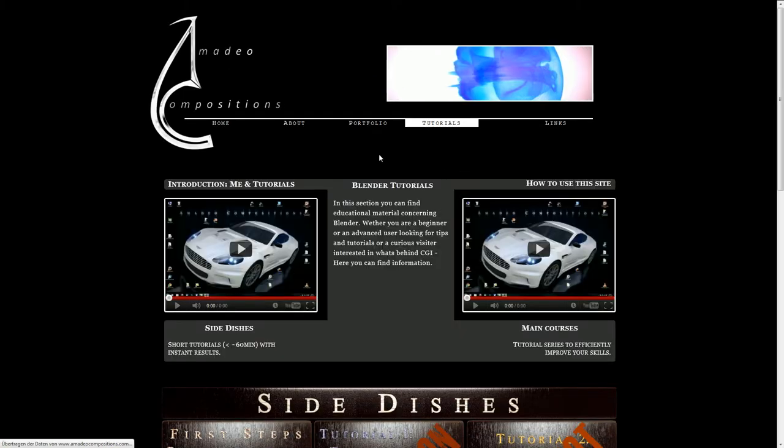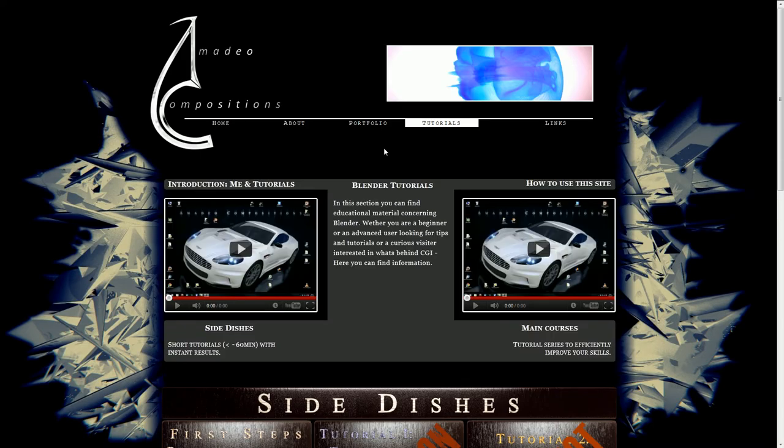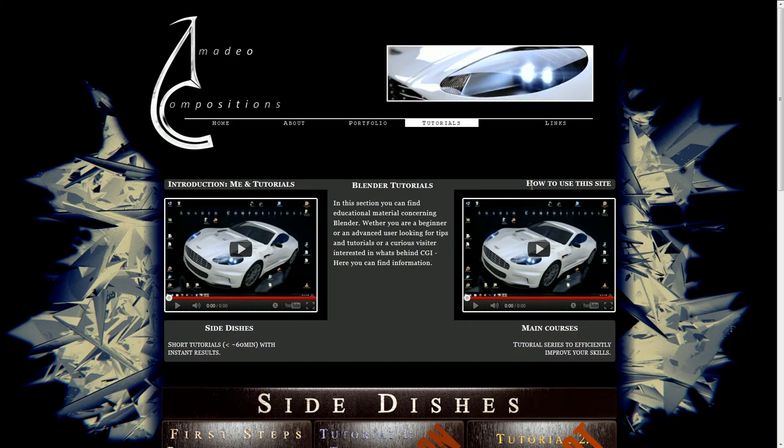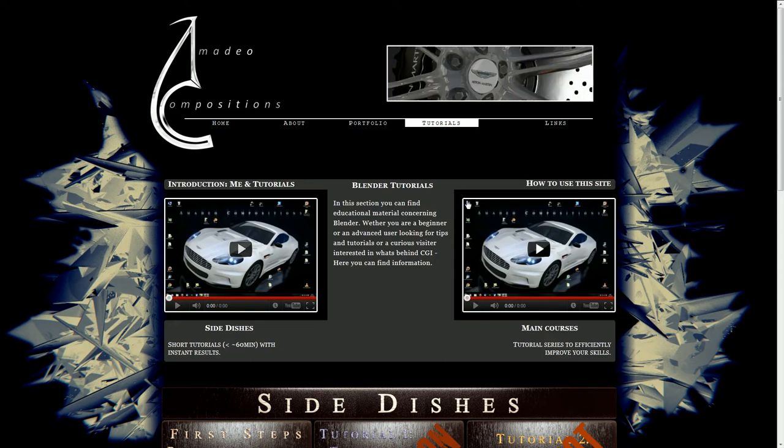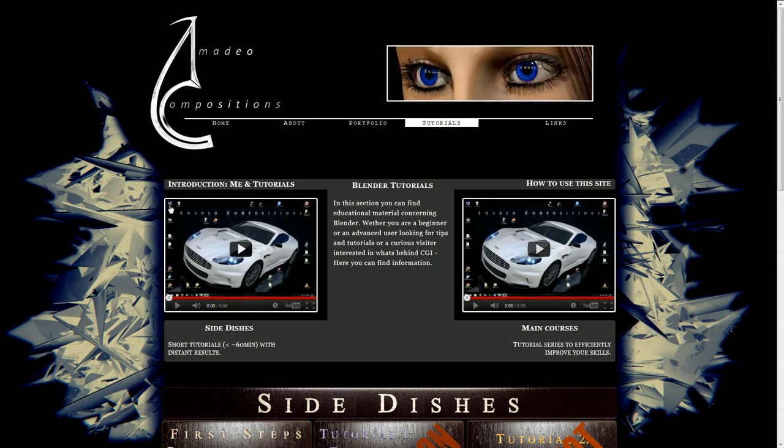Then you will get to this page. Here you can see two videos on top. Right now those are the same videos but it's just because this one's a placeholder. The video I'm recording right now will then appear here. So first you have a video about me and about what I want to do with this tutorial section.